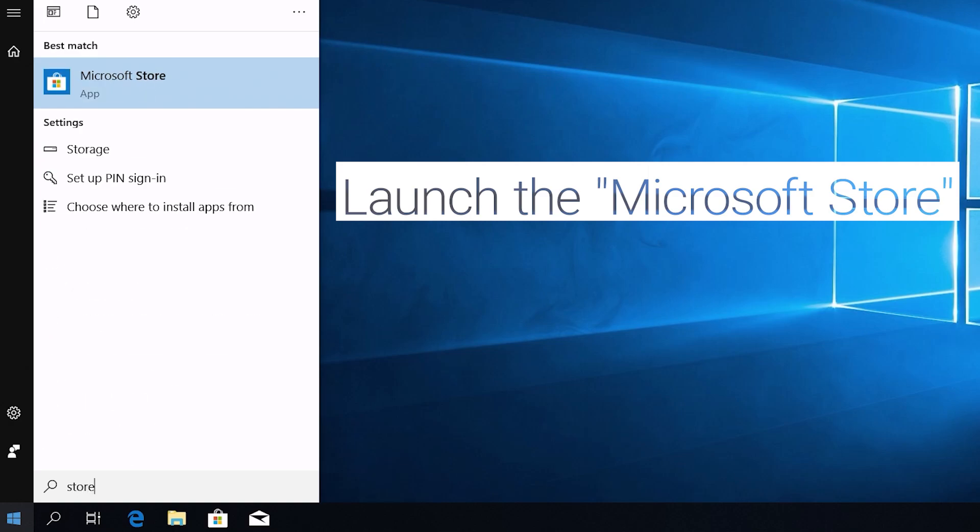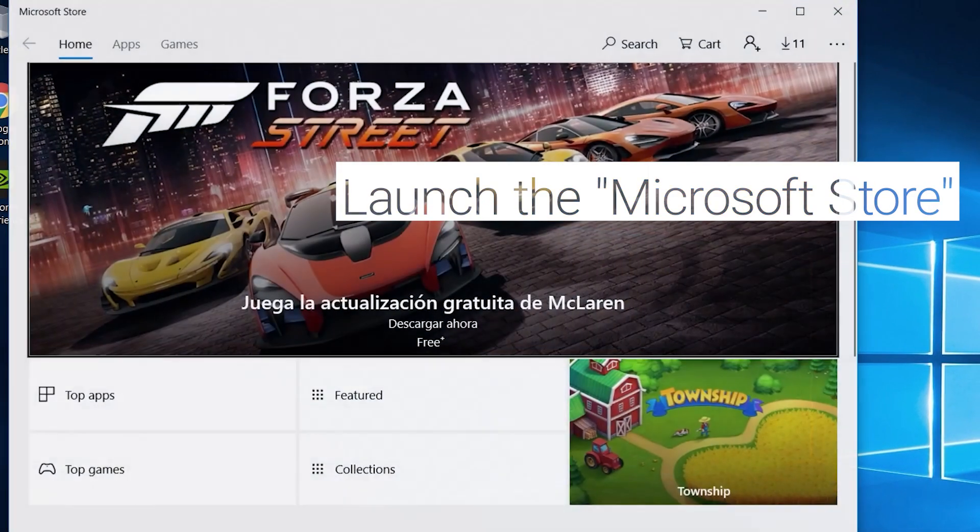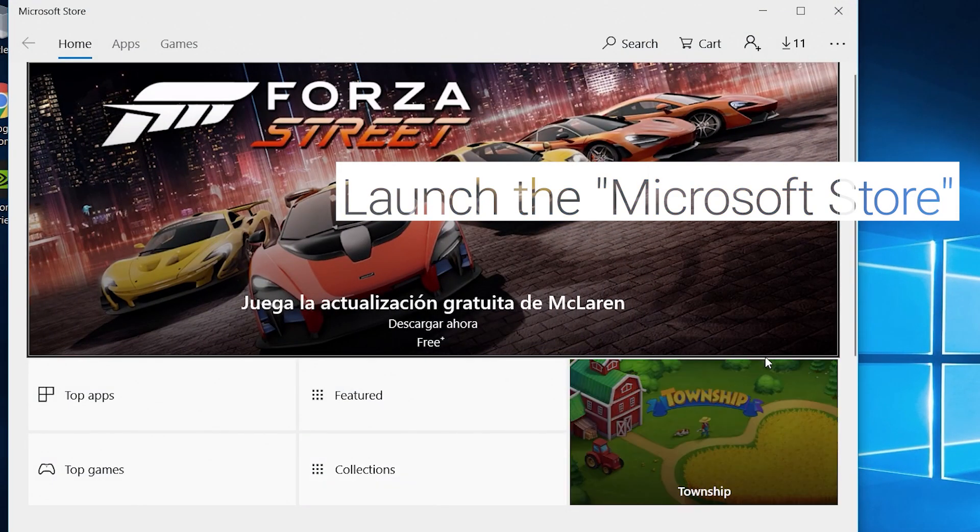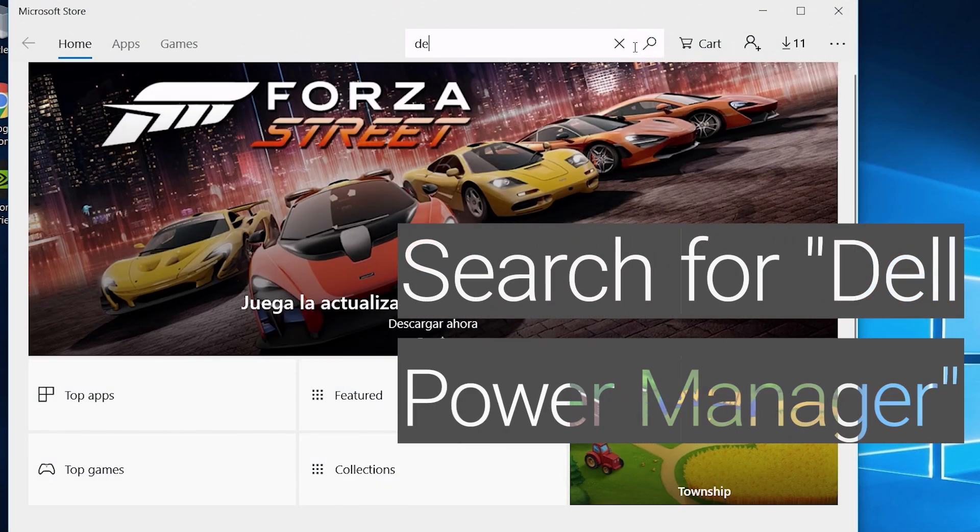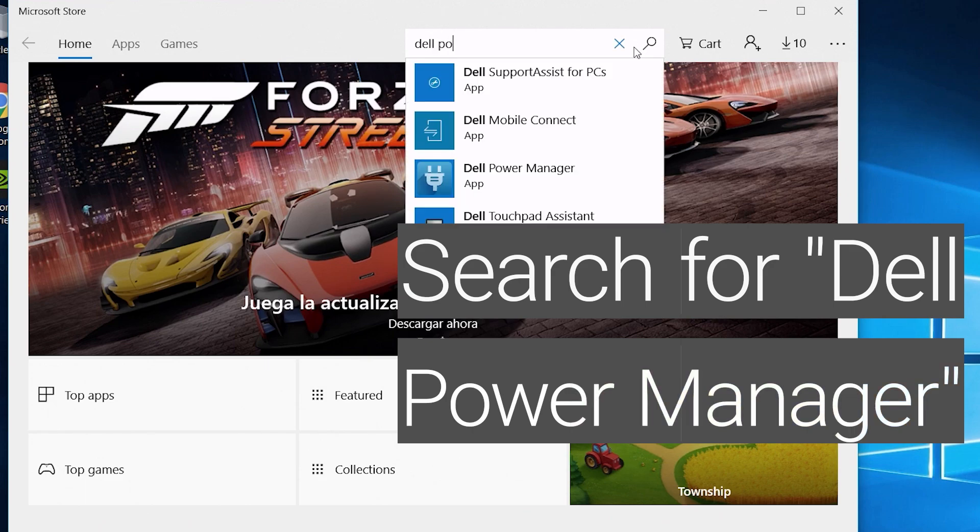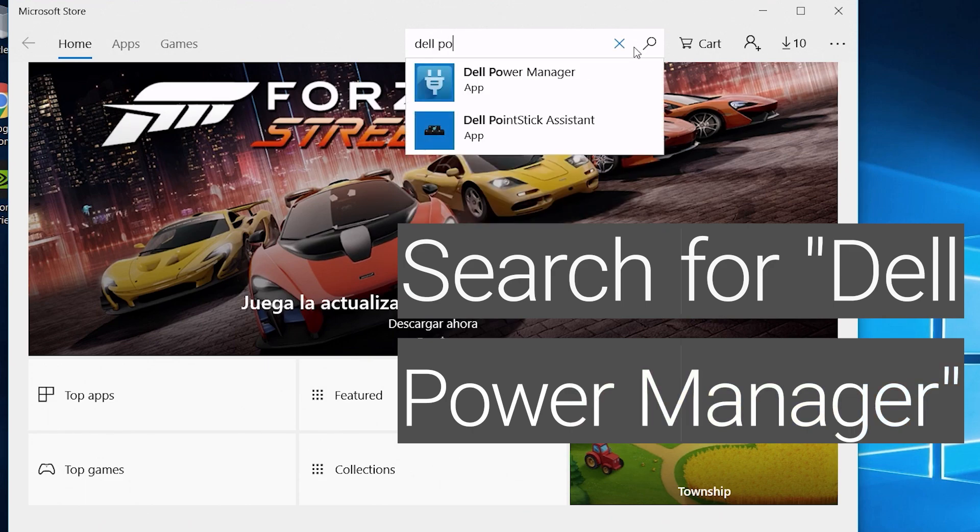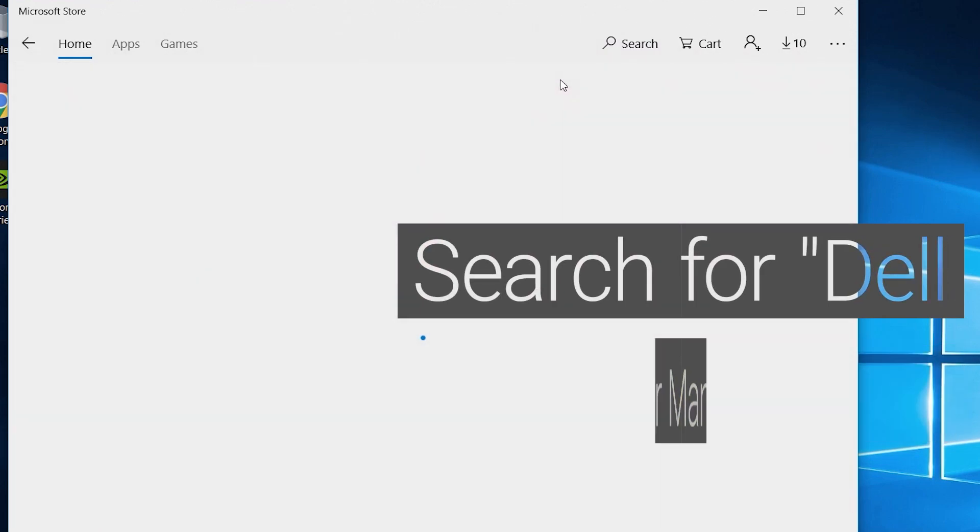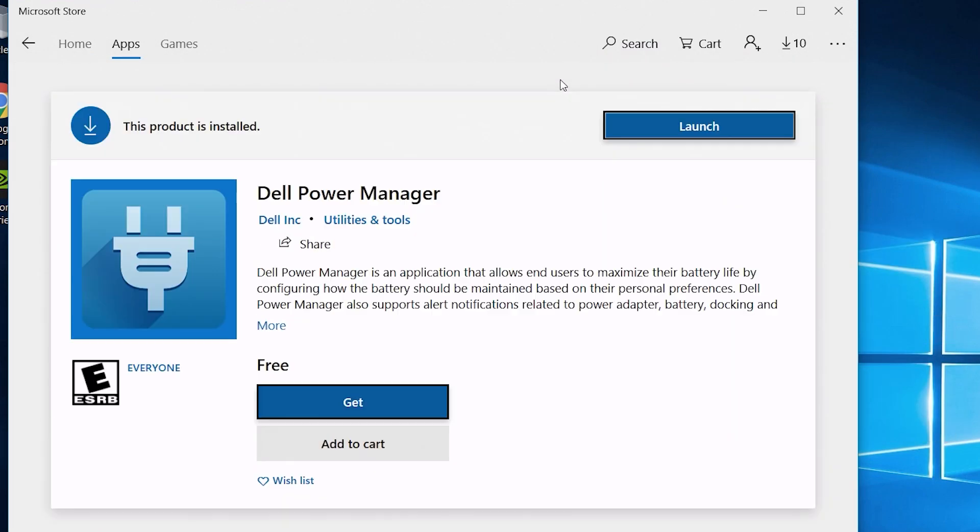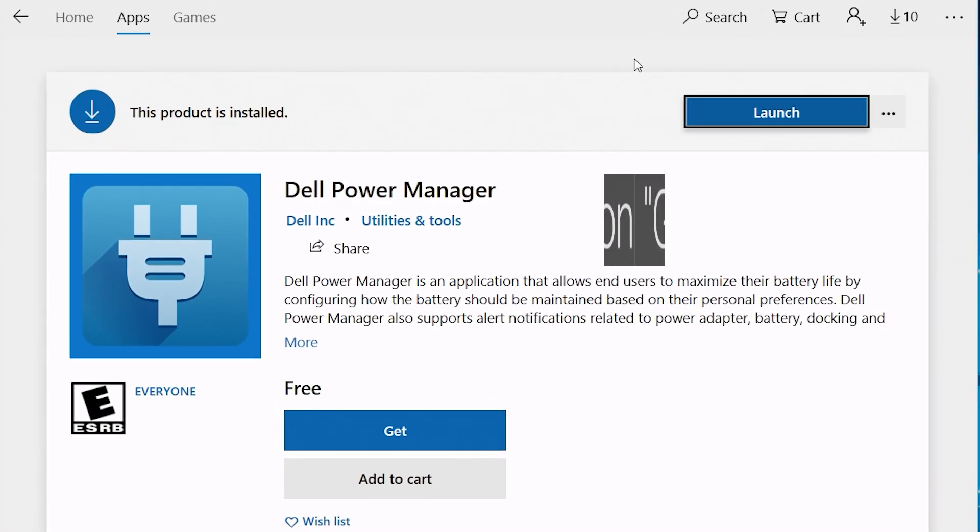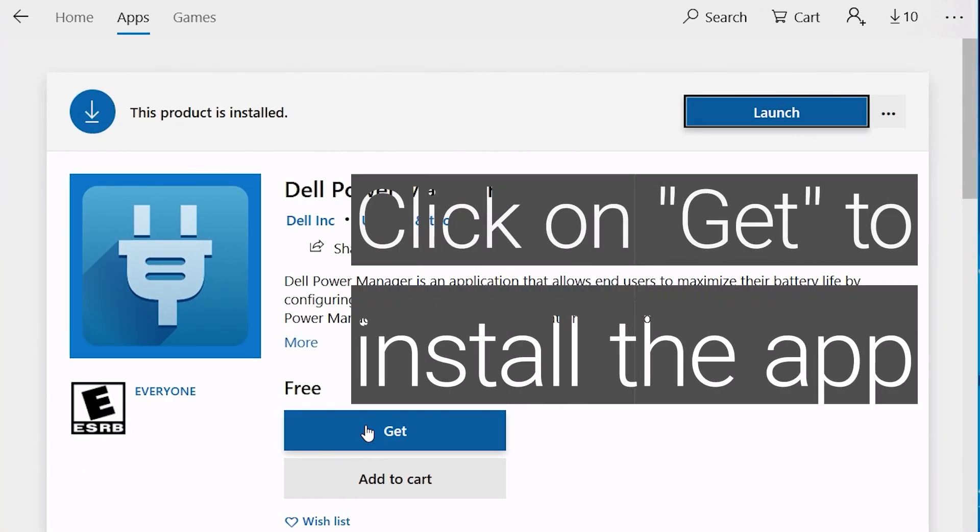Launch the Microsoft Store. Look for the Dell Power Manager app. Click on get to install the app.